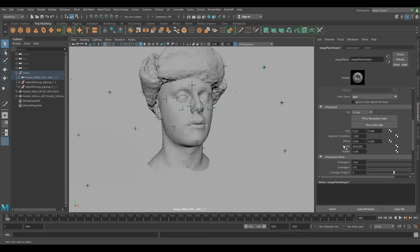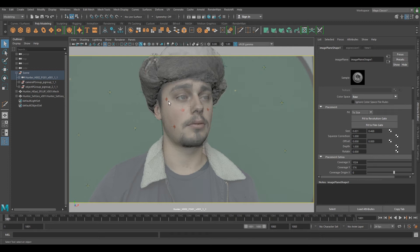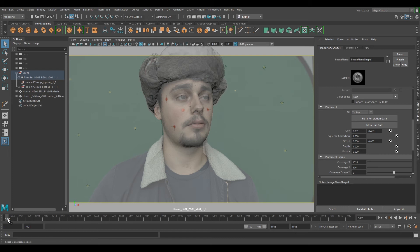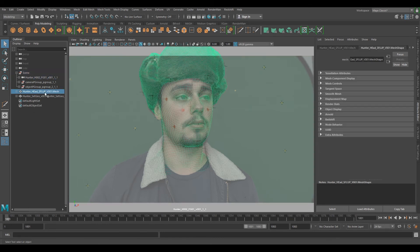You can scroll down and go to Depth and change that to 1, so now we can see everything. Before we scrub through our timeline we want to make sure we're on frame one or 1001. Select our Hunter head single frame lineup mesh and middle mouse click and drop it under our point group.